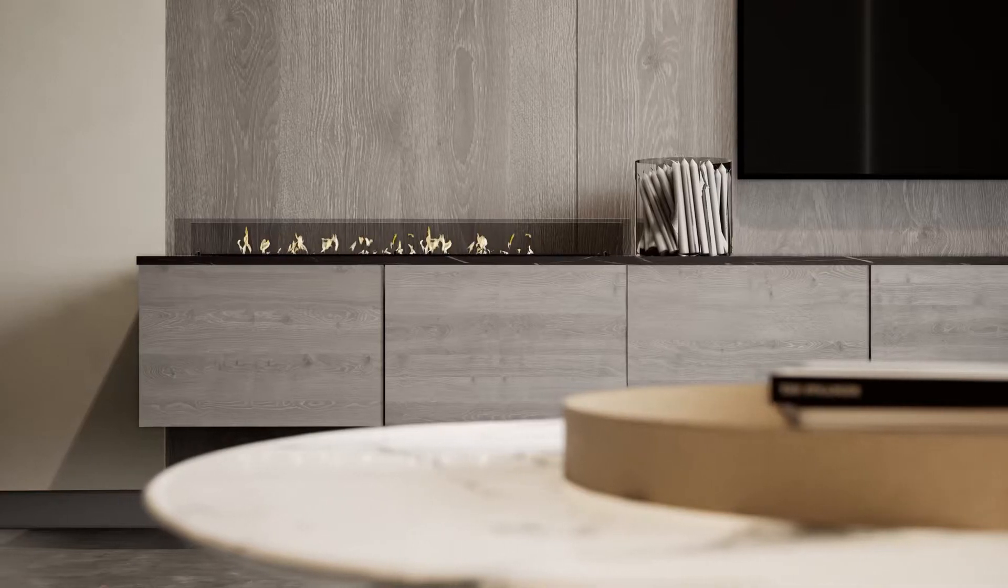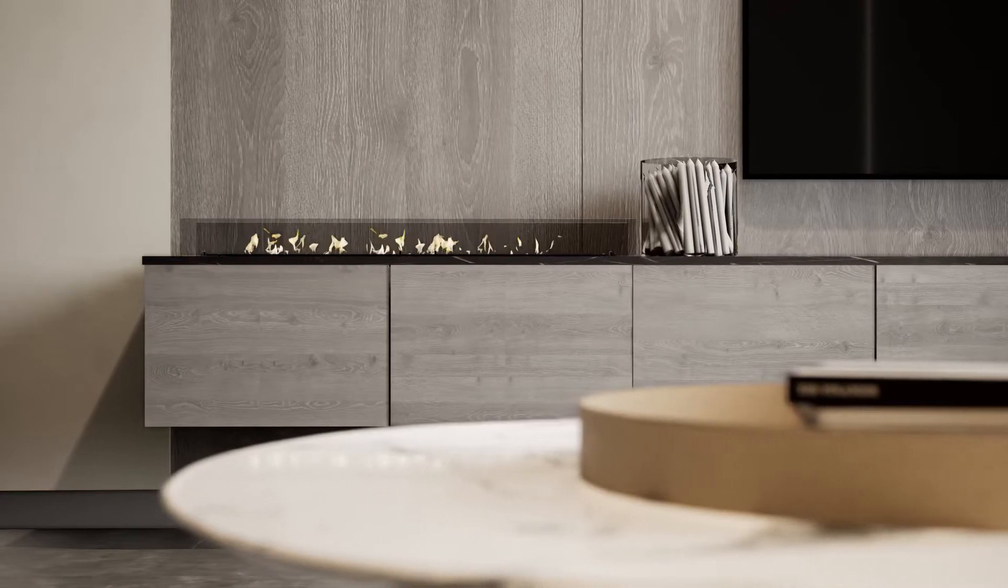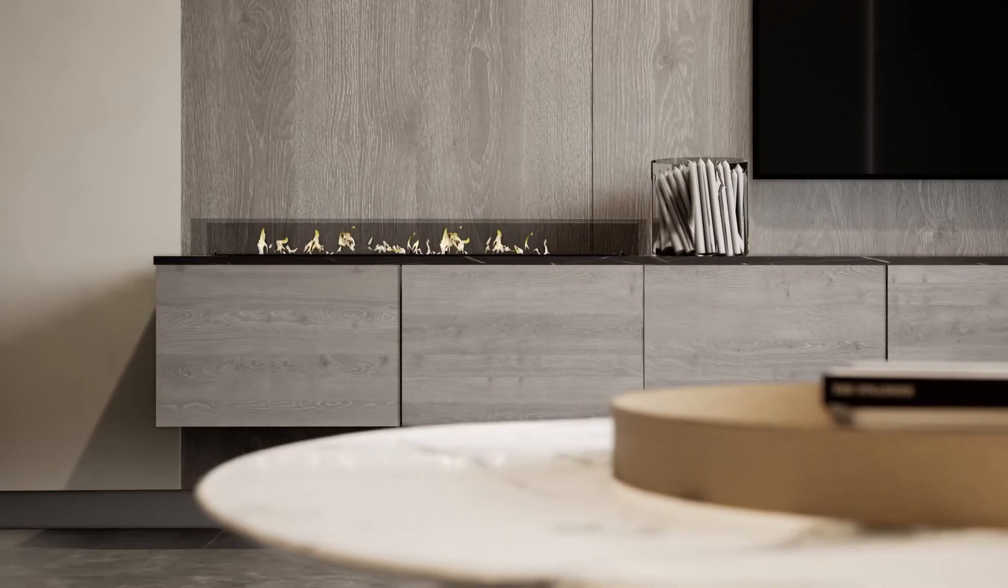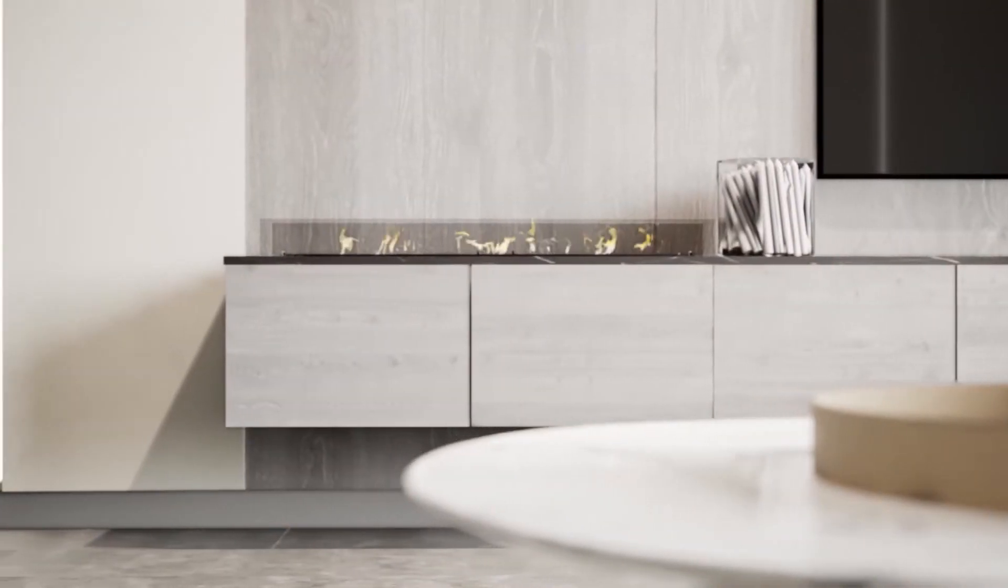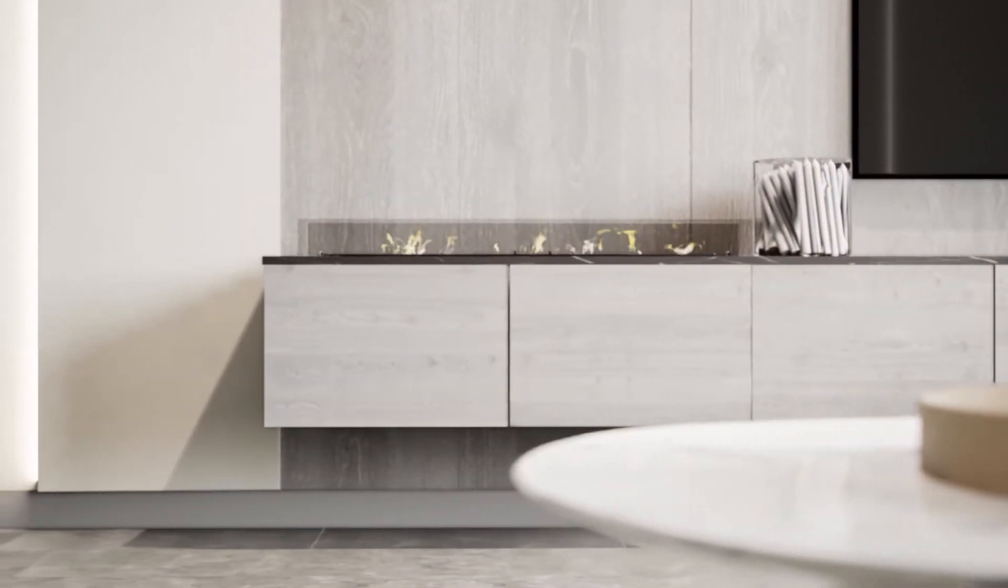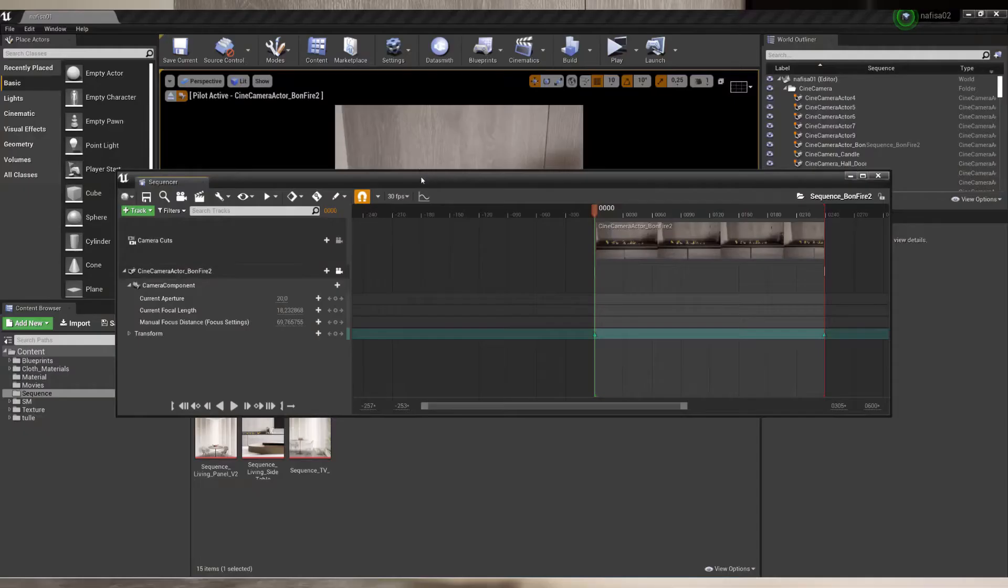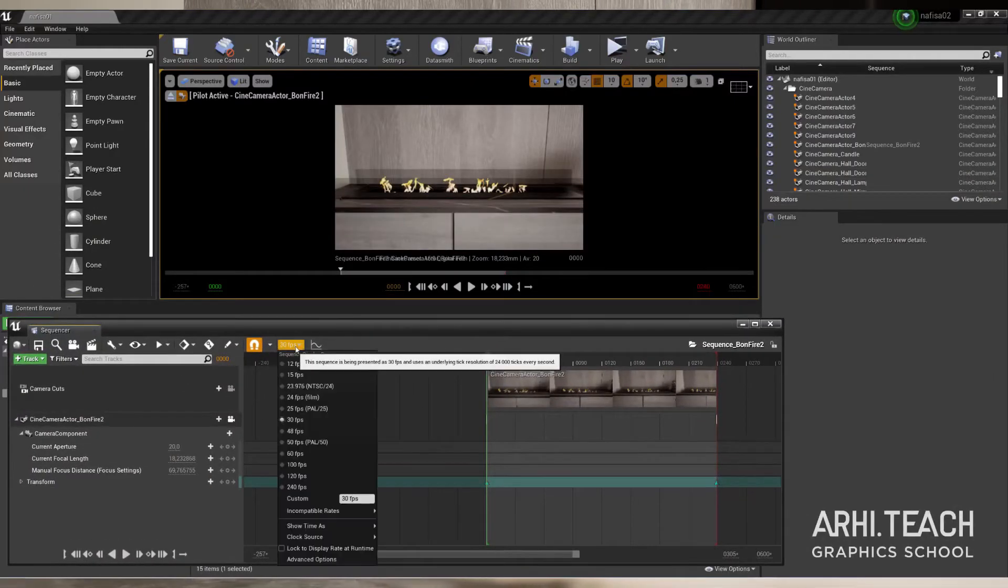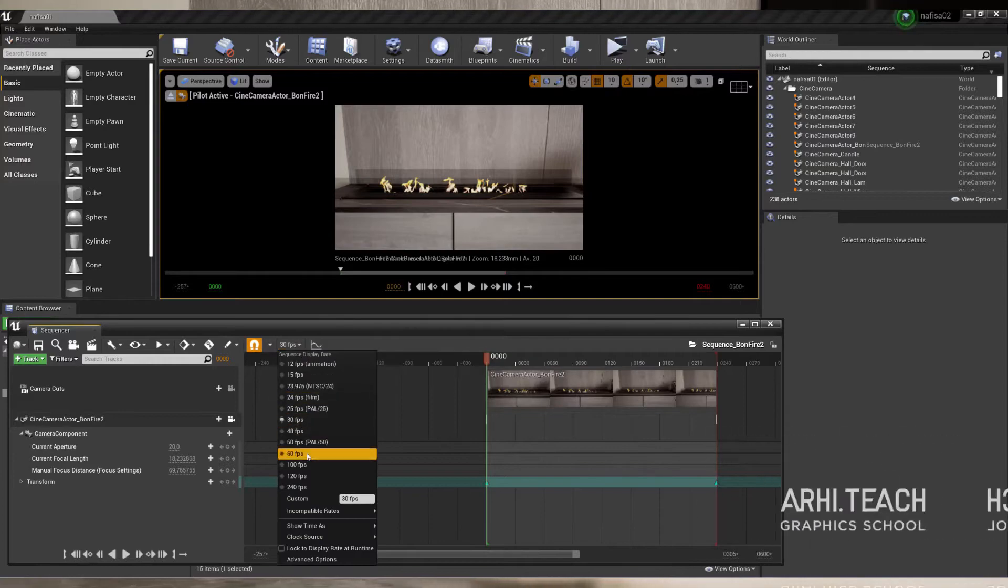In this video I will show you how to create a cool live fire for a bio fireplace and help you solve the problem of fast playback of video textures during rendering in the Unreal Engine sequencer.